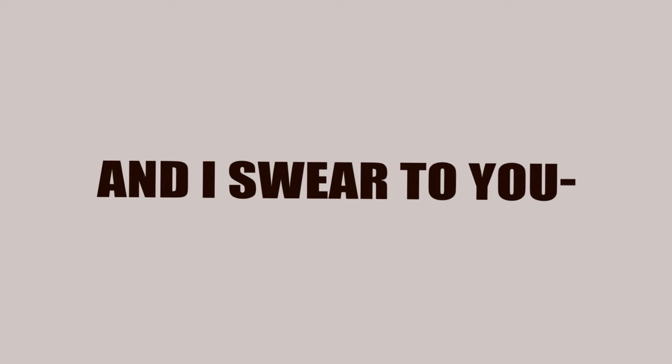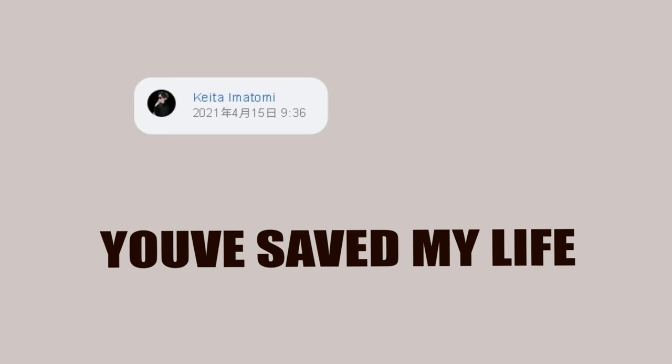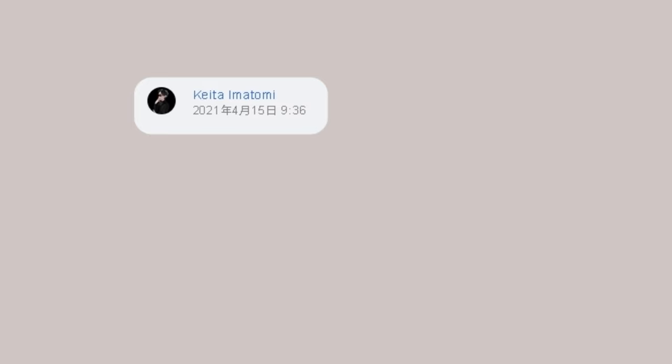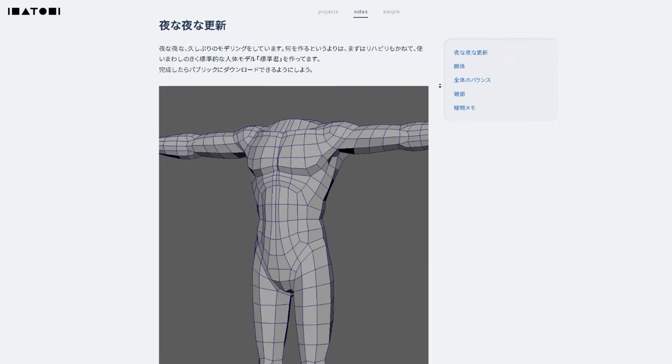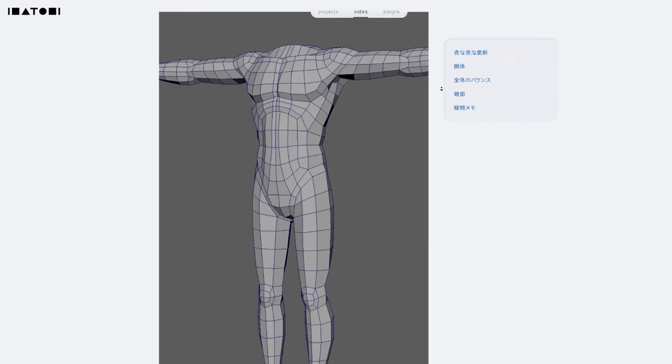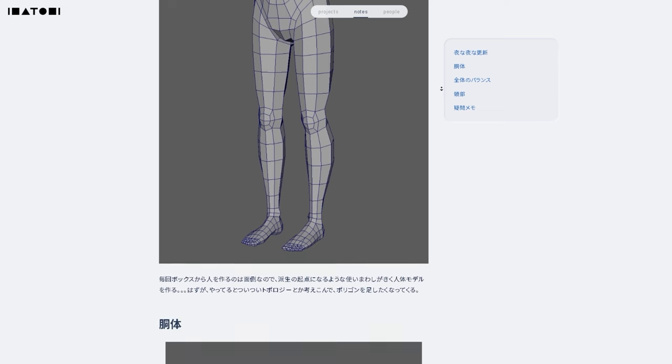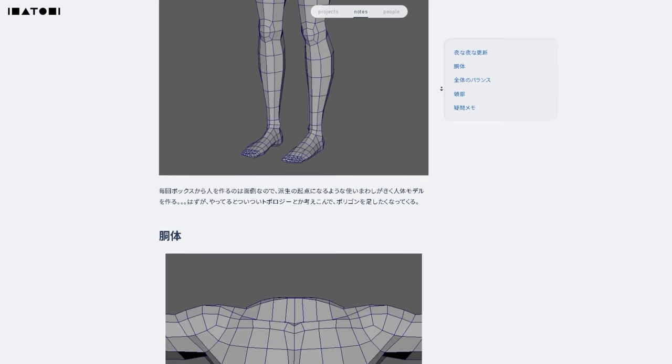And I swear to you, Keita Imatomi, you've saved my life. I hope that's how you pronounce his name. A Japanese man that published his model's topology online on a website I've never actually heard of before.